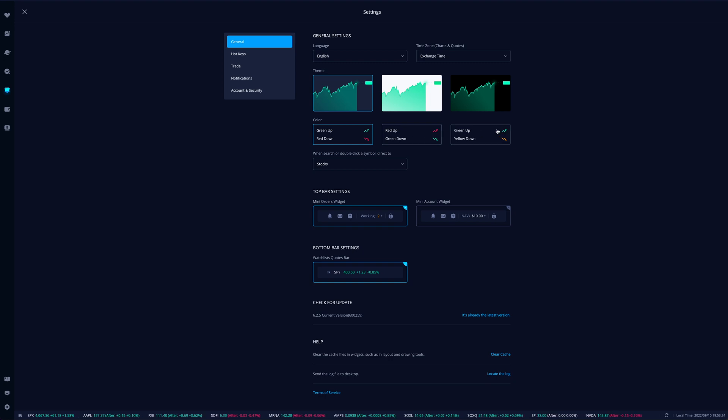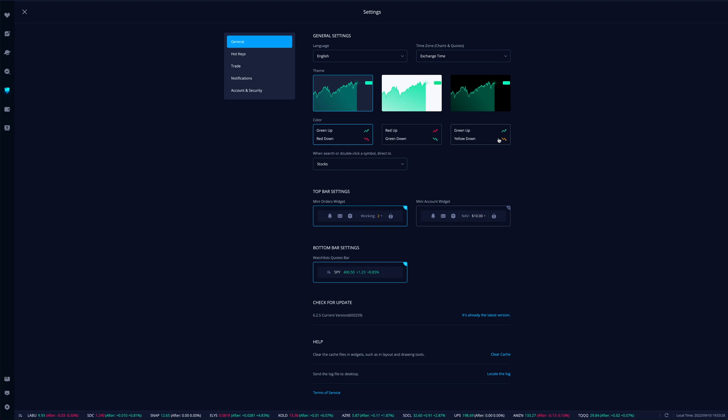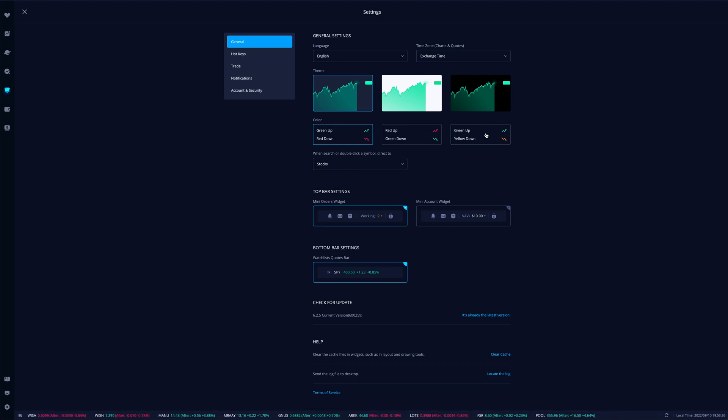So those are your options. You have three selections in terms of your backgrounds and then you have three selections in terms of your candlesticks and arrows - what would be up and what would be down on your charts. Let us know if you have any questions in the comment section down below.